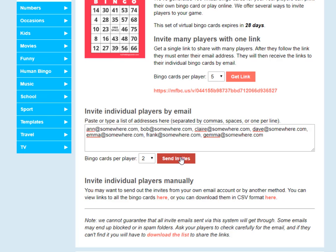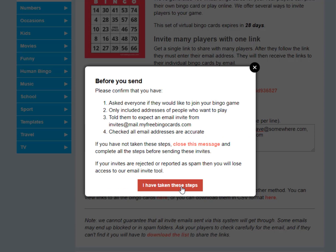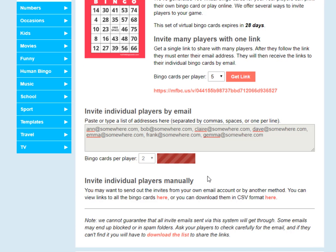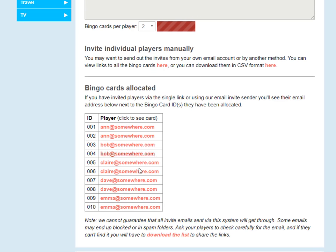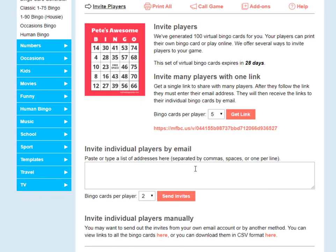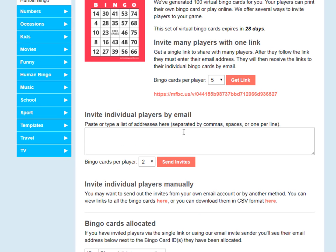Let's send these invites. Once the invites have been sent, you'll see that the bingo cards become allocated — two bingo cards to the first player, two to the second, two to the third, and so on. You can use this as many times as you like until you've allocated all your bingo cards. So if you've got some players who need four bingo cards, you can change it to four and paste their email addresses in.